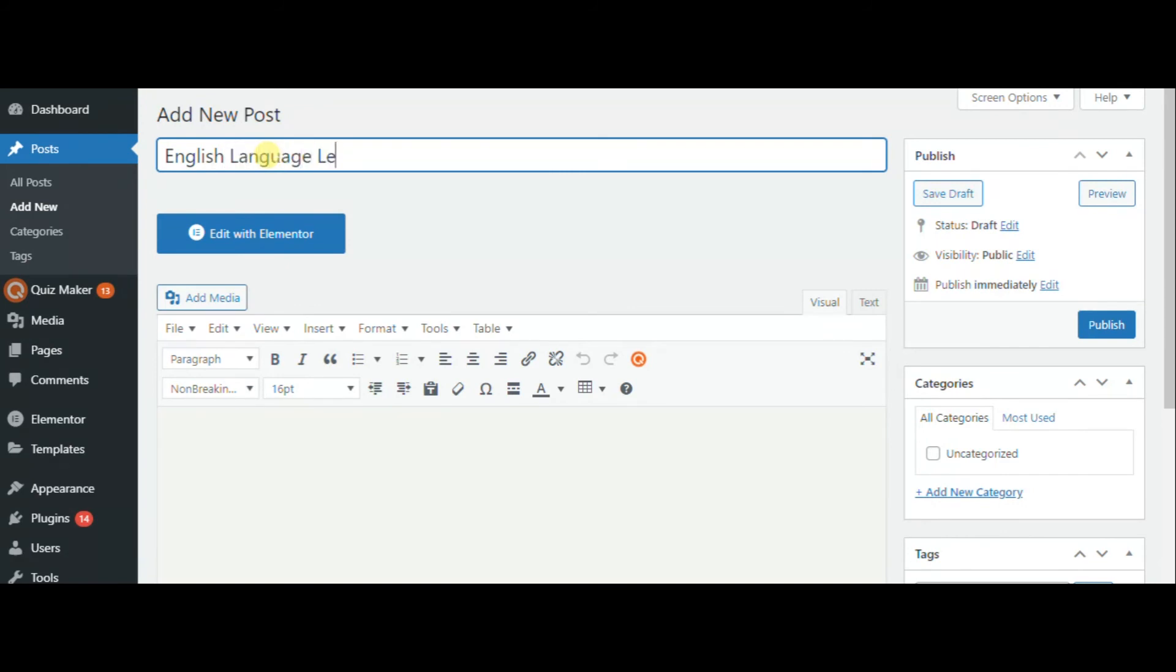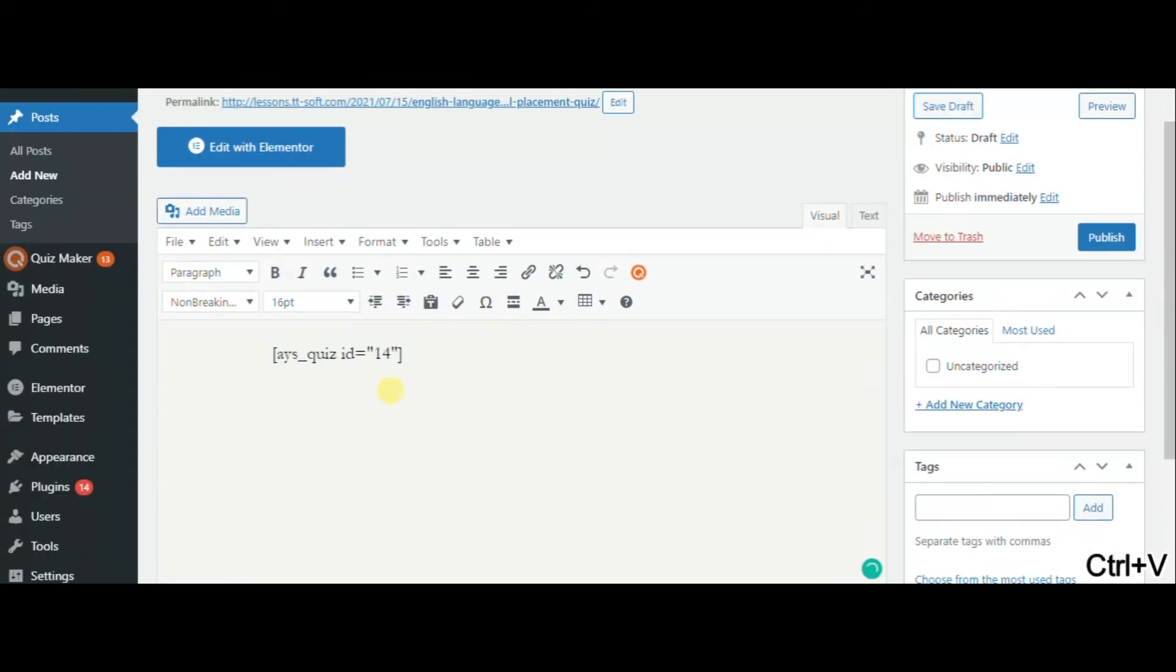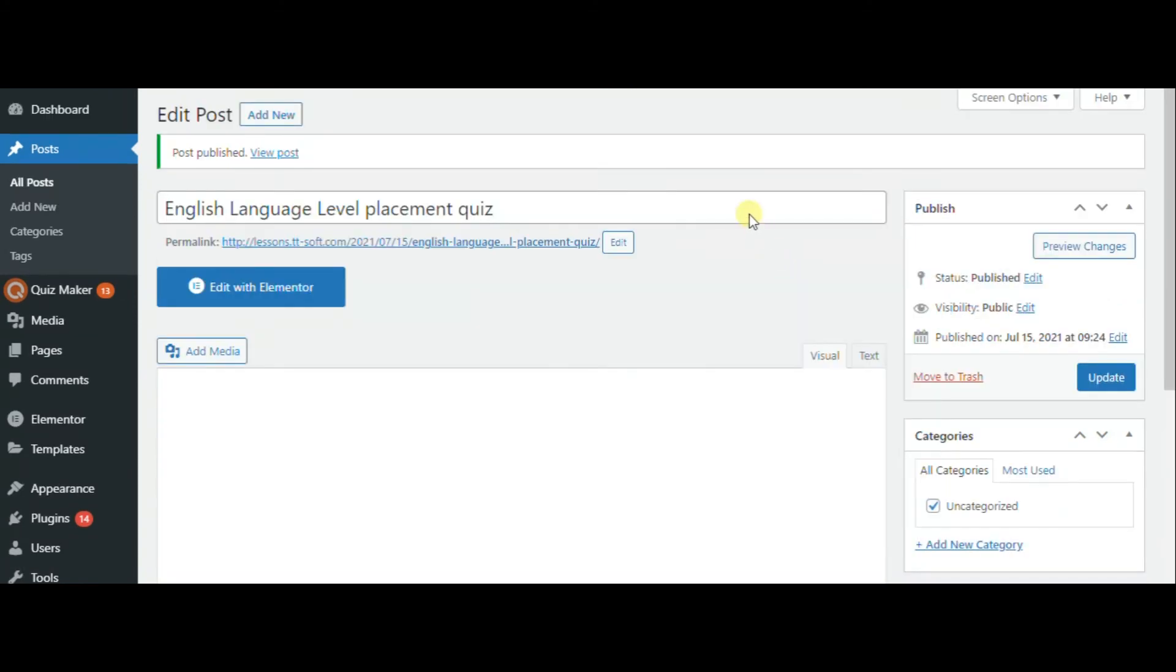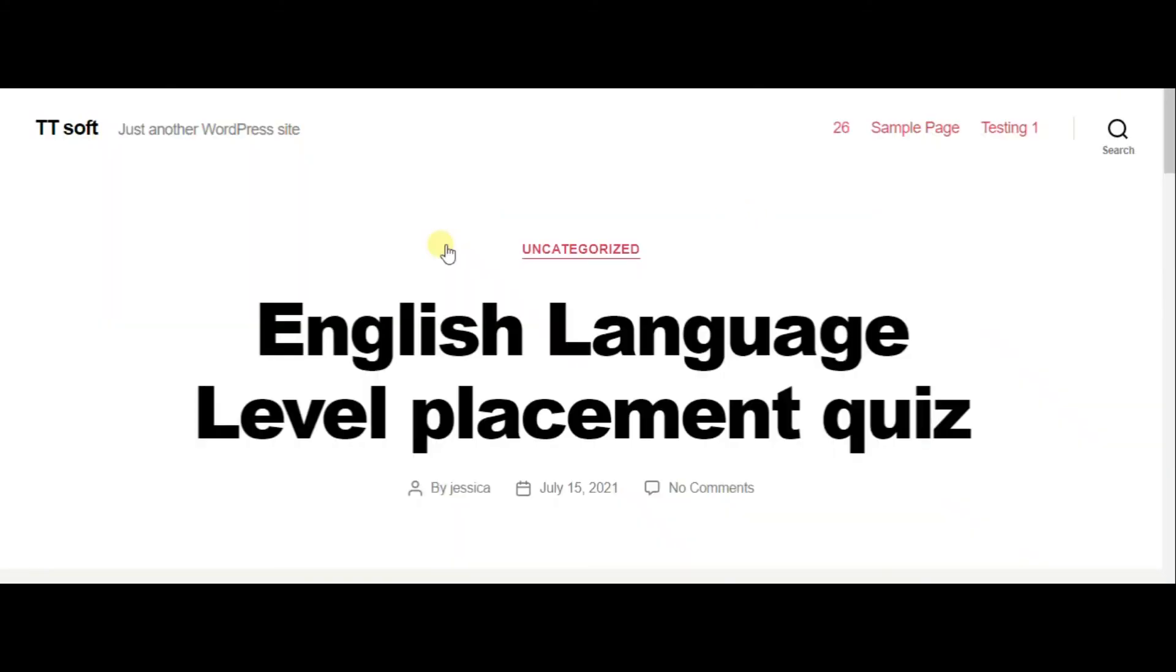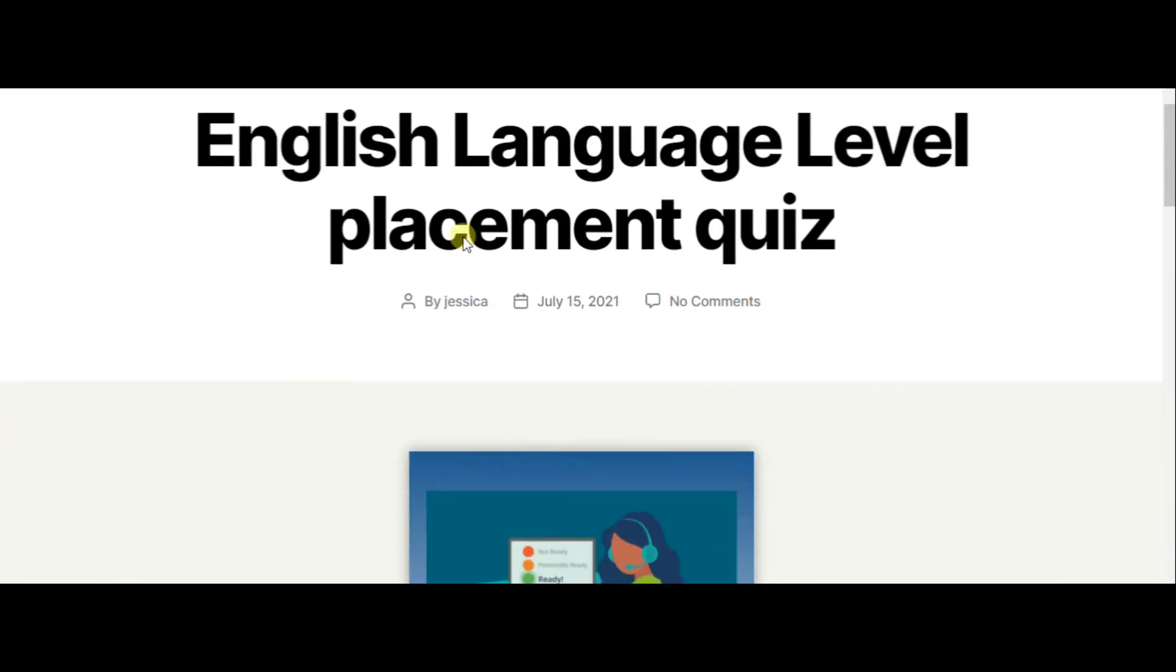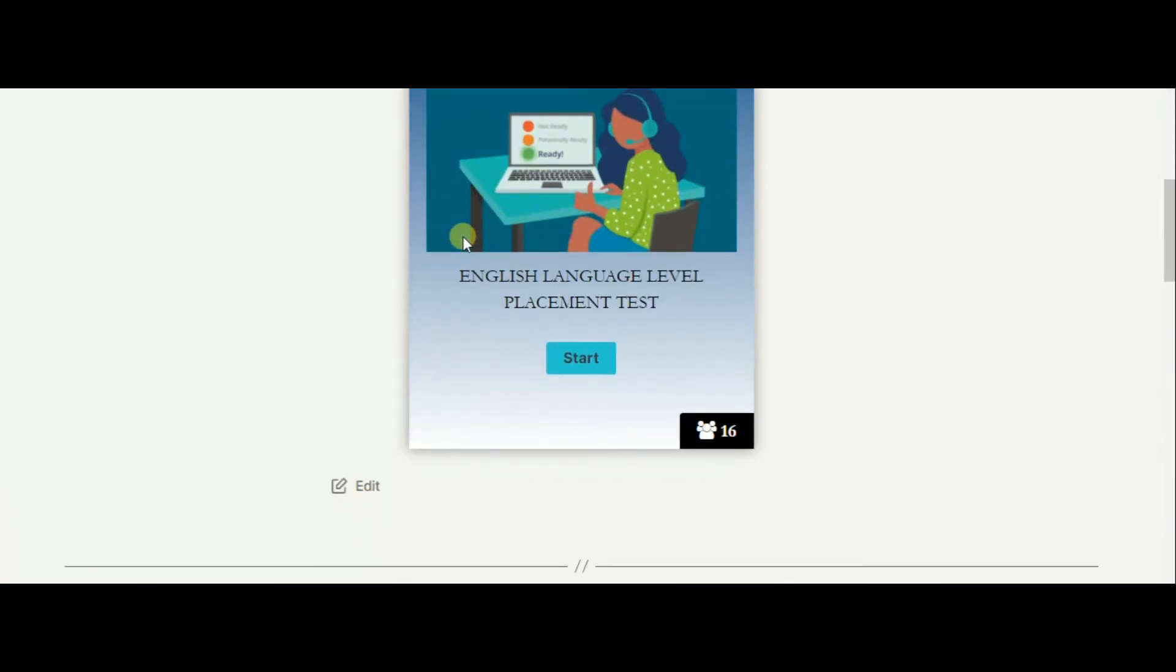Here we need to add title and paste the shortcode here. Afterwards, publish and go to the generated link.